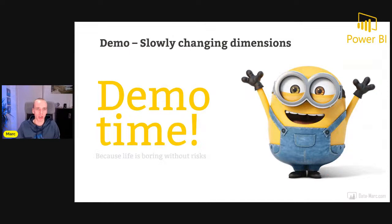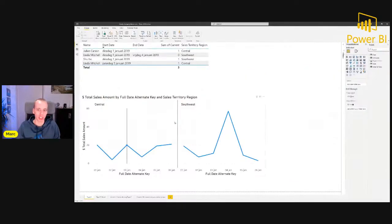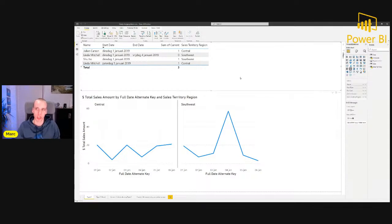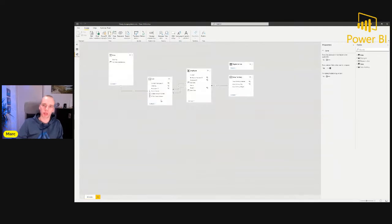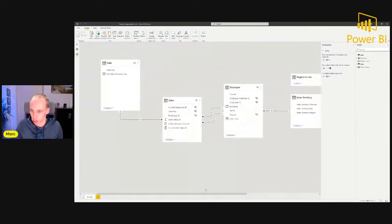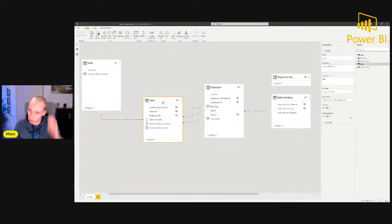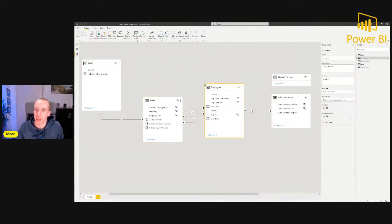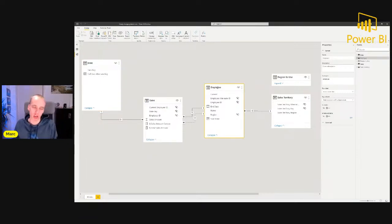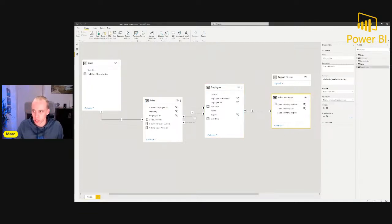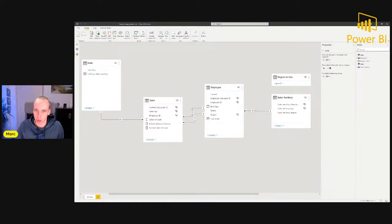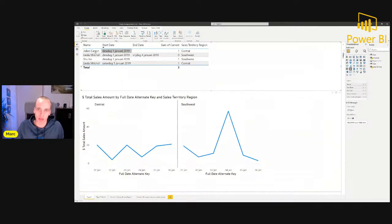Let's jump into the final demo and show how to handle slowly changing dimensions in Power BI Desktop. Here I have a simplified data model with a sales table containing total sales in a region, an employee table, and a date dimension. We use the example where an employee is changing from region A to region B. We also have the sales territory related to the sales employee. The employee table shows four persons: Julian, Linda, Xu, and Linda again — because Linda is the one who's going to move from region southwest to region central.